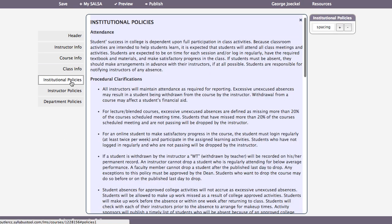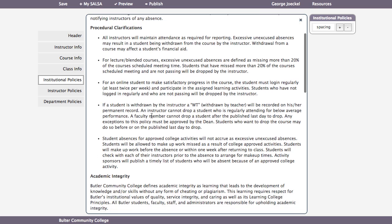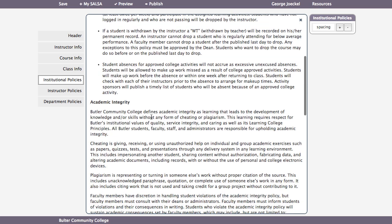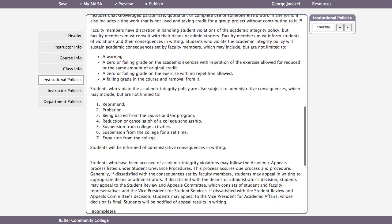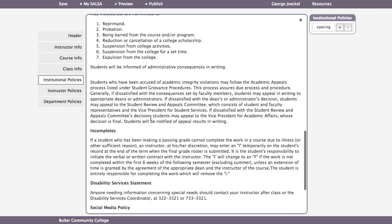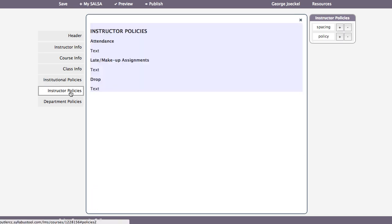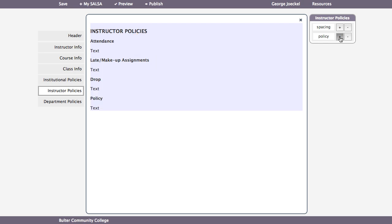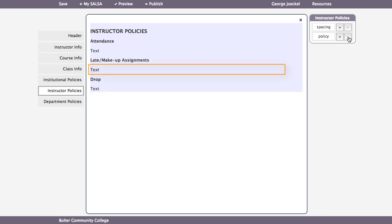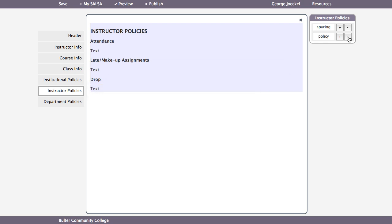The institutional policies are required and cannot be edited. Because these policies are updated in real time by the college, your students will always have the latest version. There are three required headings in the Instructor Policies view: Attendance, Late Make-Up Assignments, and Drop. Click in each field to add your text. You can also add additional policies.